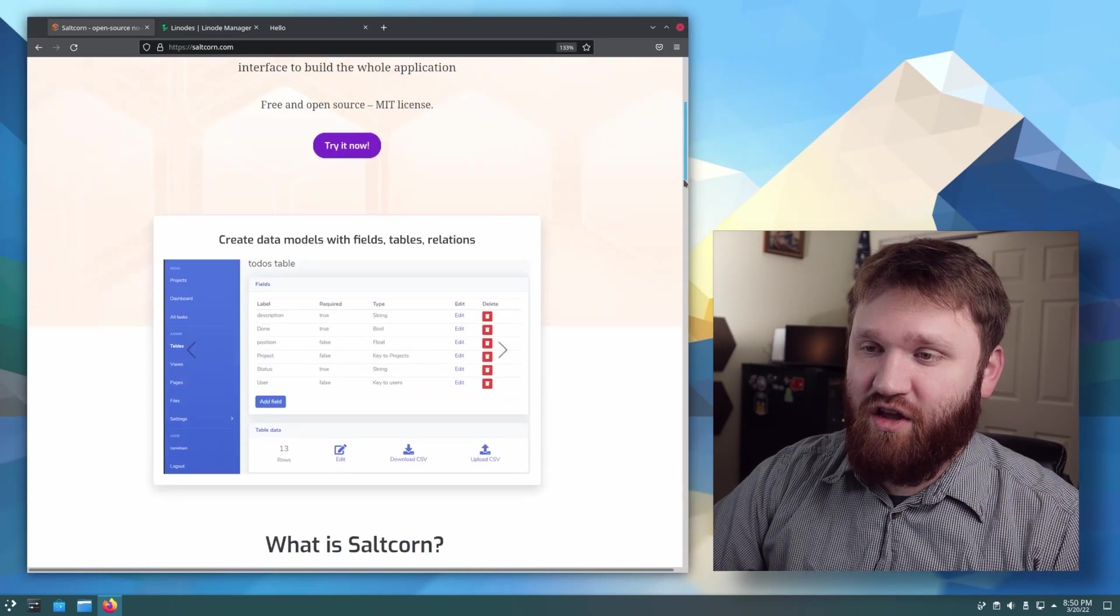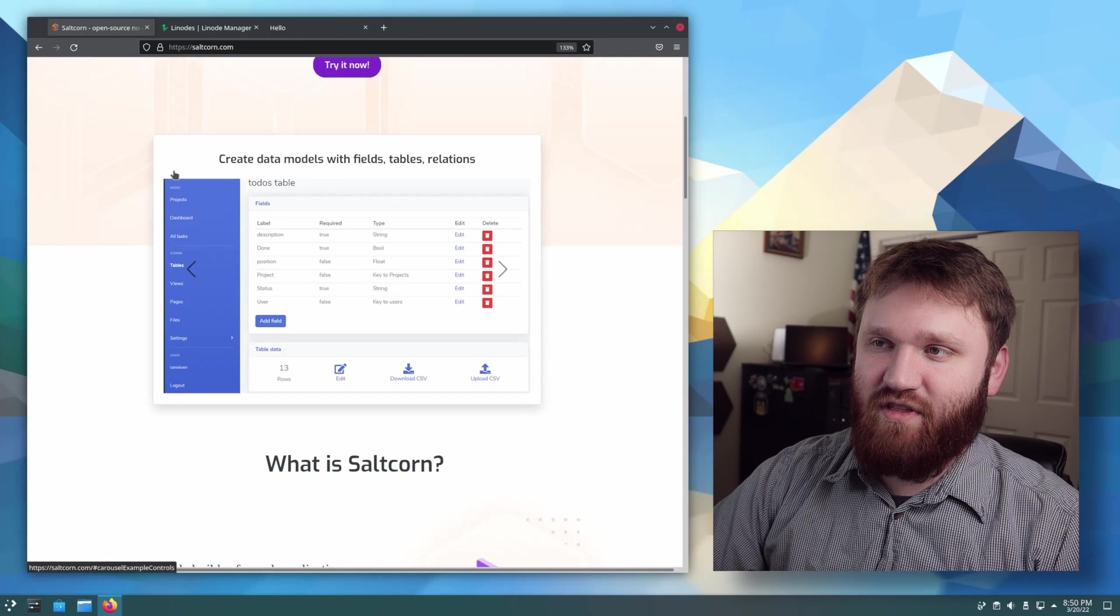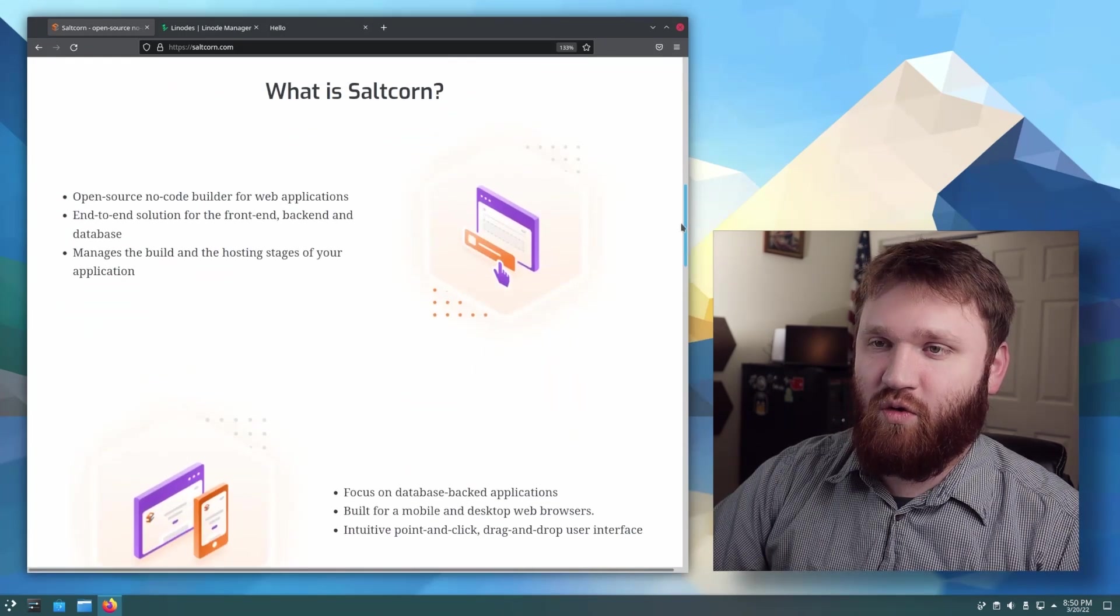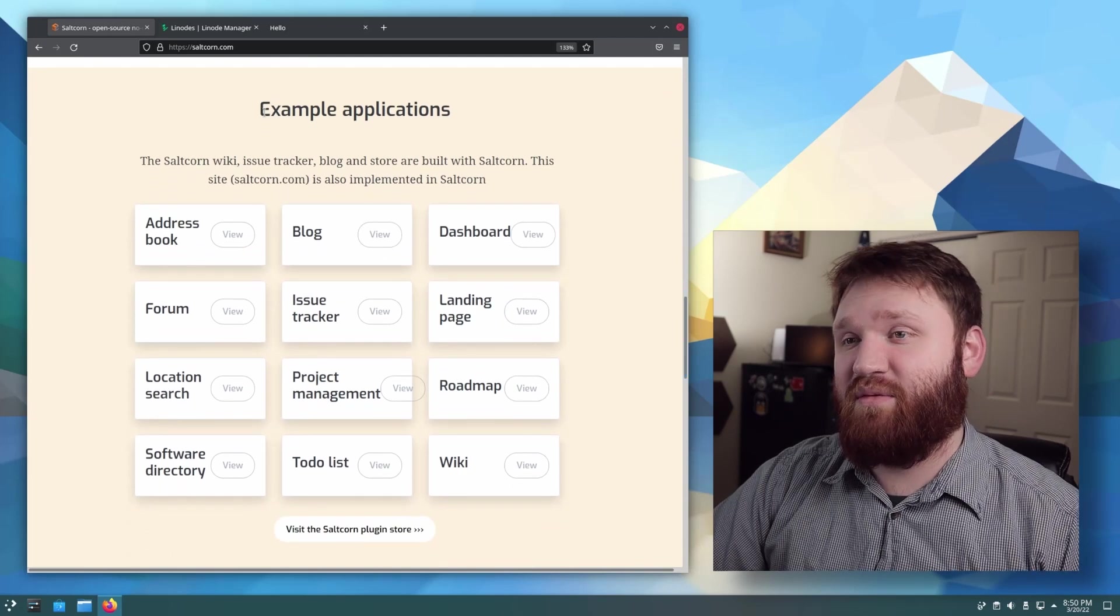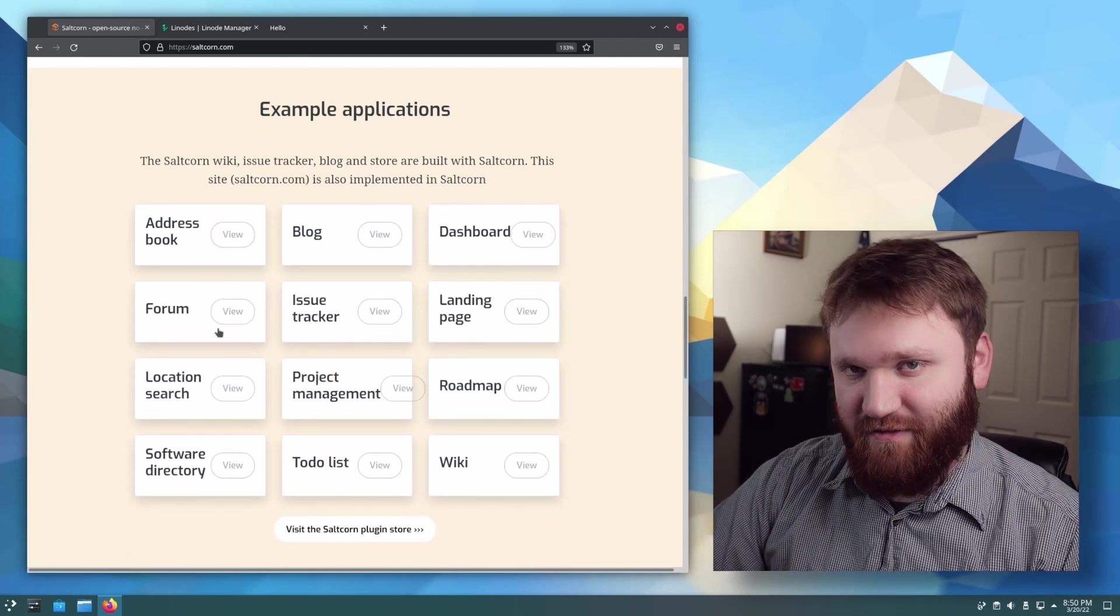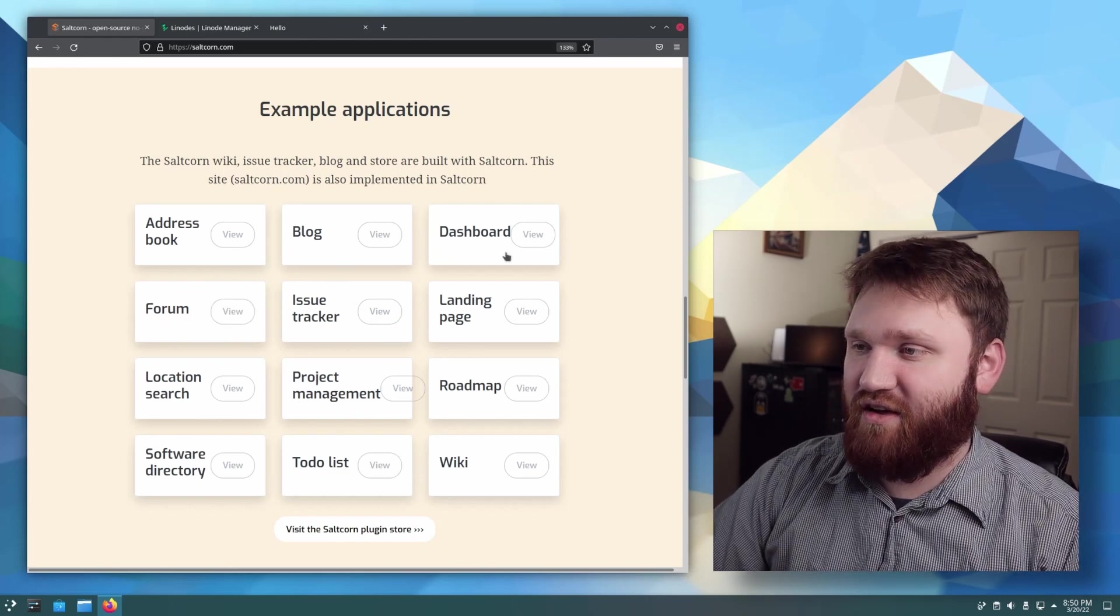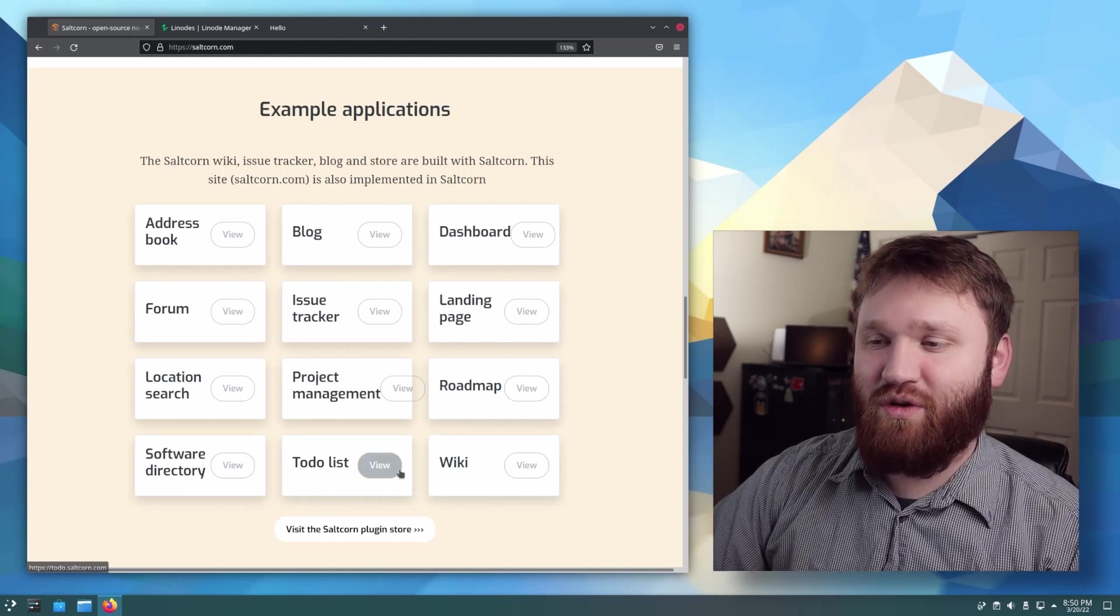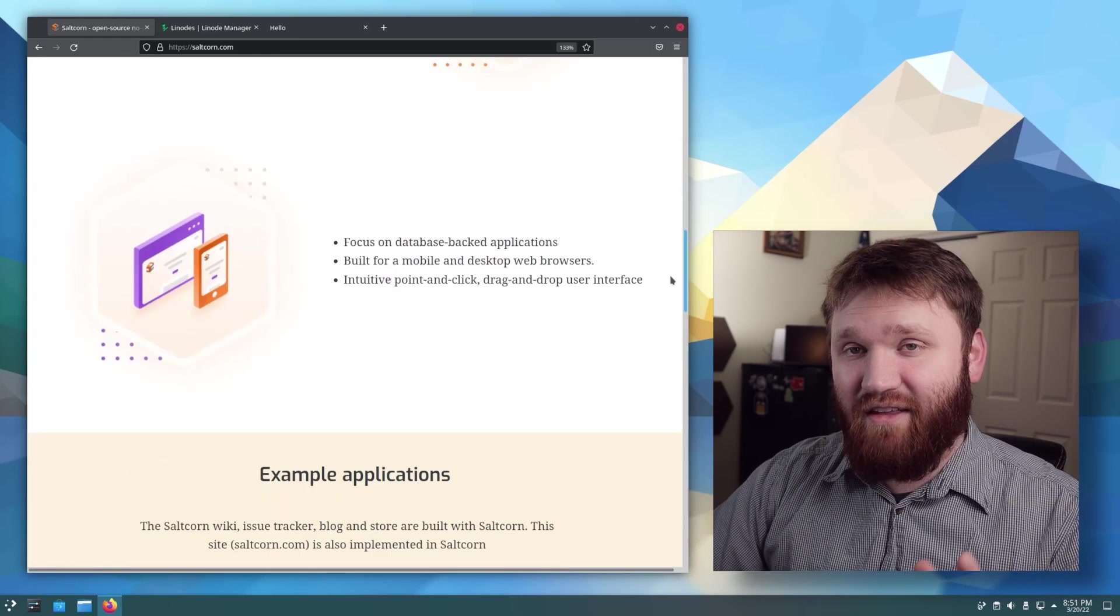There really is a lot you could do with this. If we go ahead and scroll down here, we can see some of the table interfaces. We can see some more information on what specifically is SaltCorn. And here are some example applications that are pretty easy to set up and they do have a lot of specific guides and tutorials for various things such as forms, blogs, dashboards, project management tools, to-do lists, and a lot more.